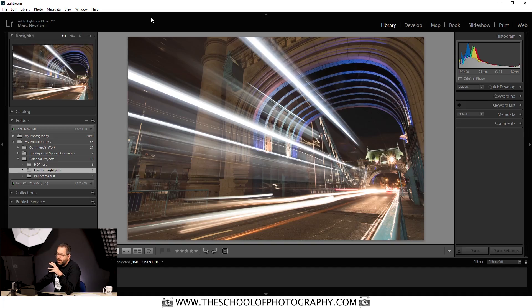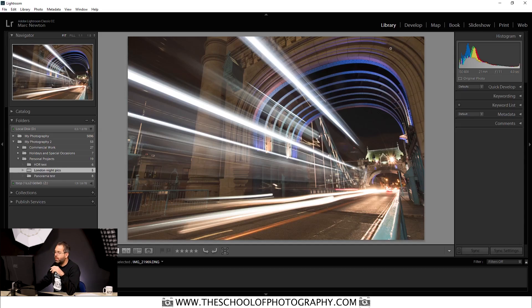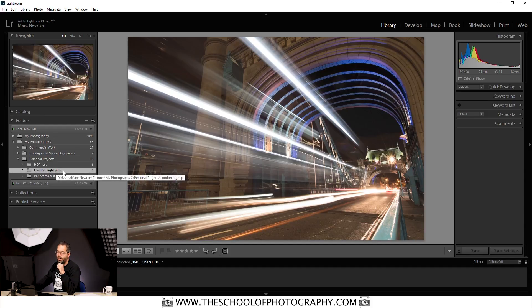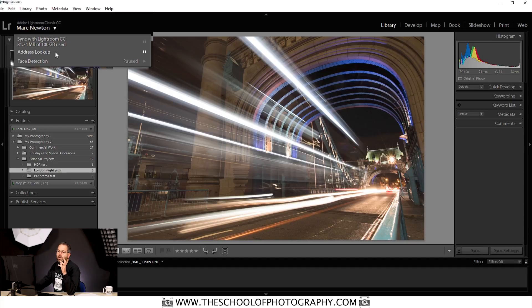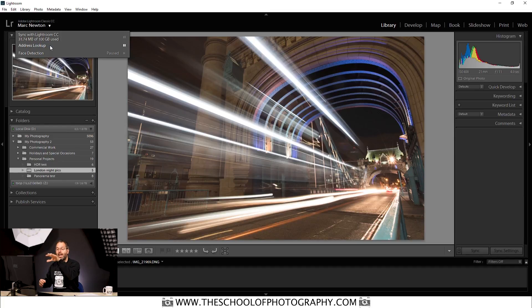You can also add GPS tagging to previously imported pictures, as long as you had that setting on your camera. In the library module, select a folder — let's say London Night Pix — then click your name and click on address lookup. It will scan through all the pictures in that selected folder and check for GPS tagging. These ones haven't got it, so there's no point clicking that for now.